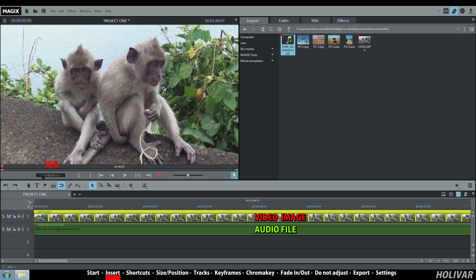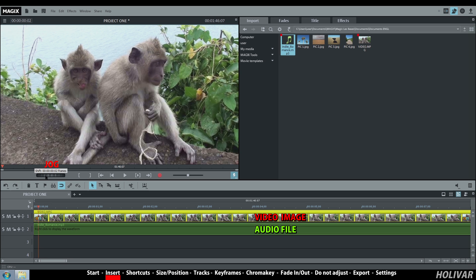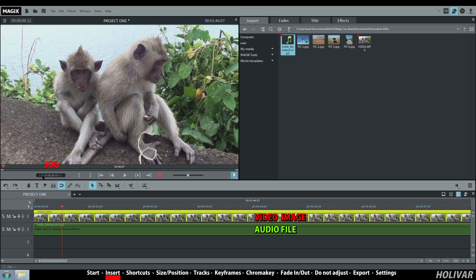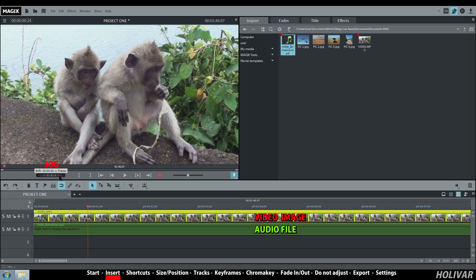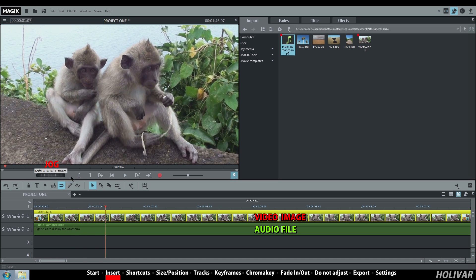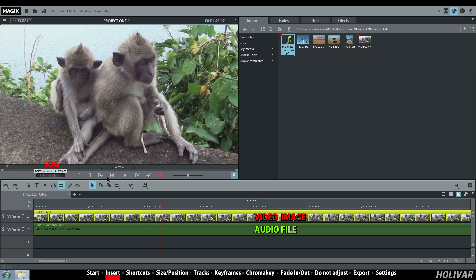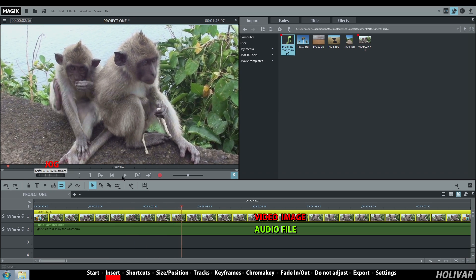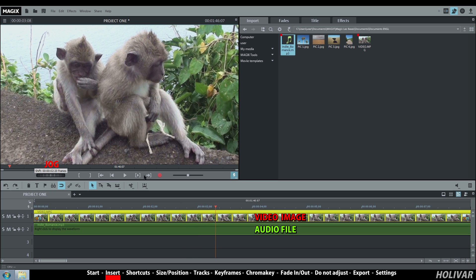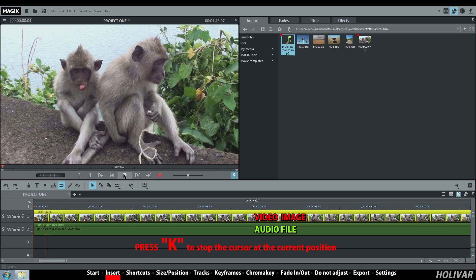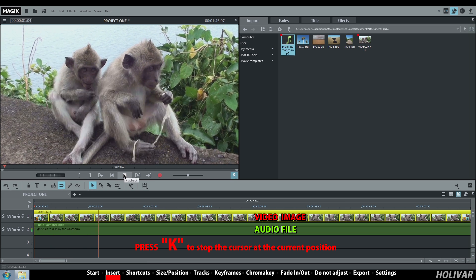To move your cursor slowly in your video, use the jug. You will move frame by frame in your video. While watching the preview, press a key to stop the cursor at its current position.